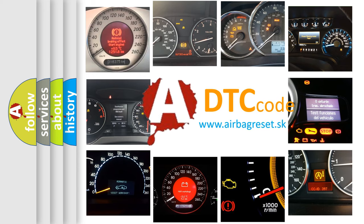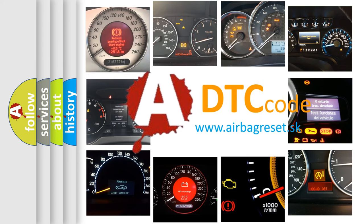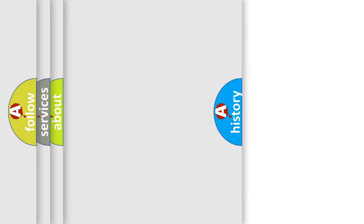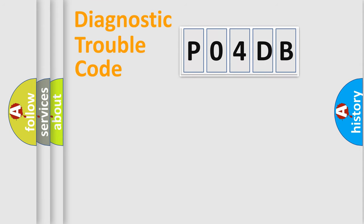What does PO4DB mean, or how to correct this fault? Today we will find answers to these questions together. Let's do this.